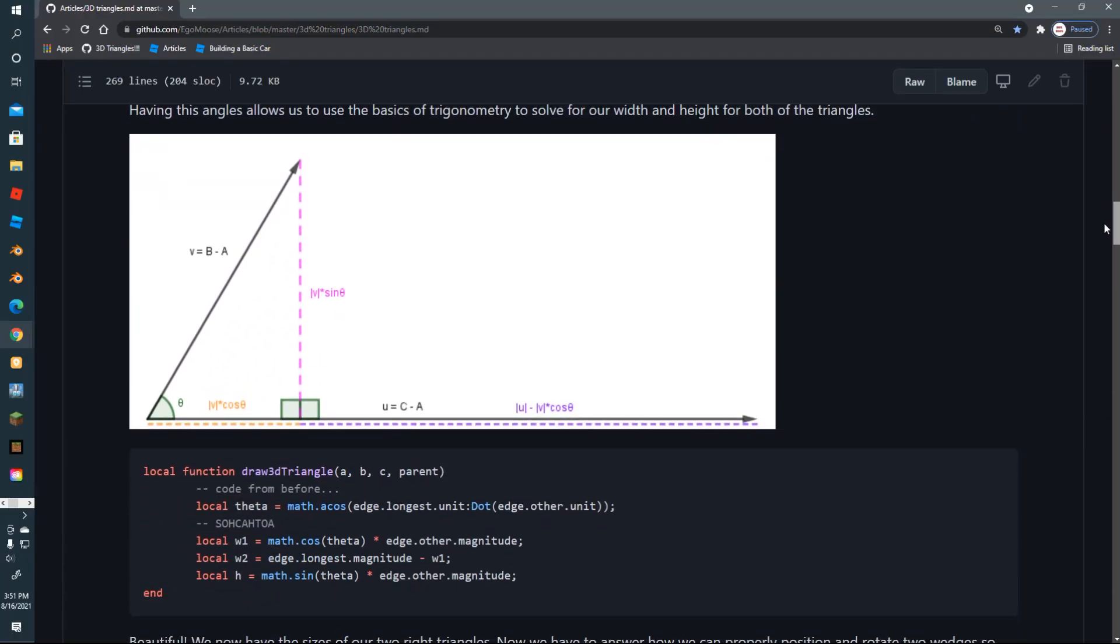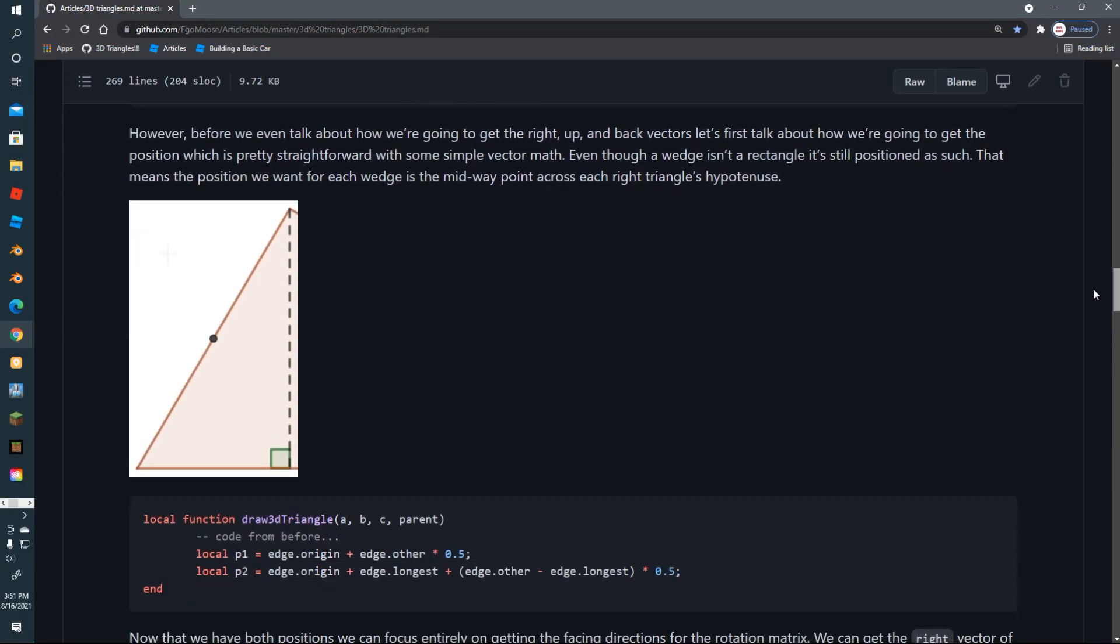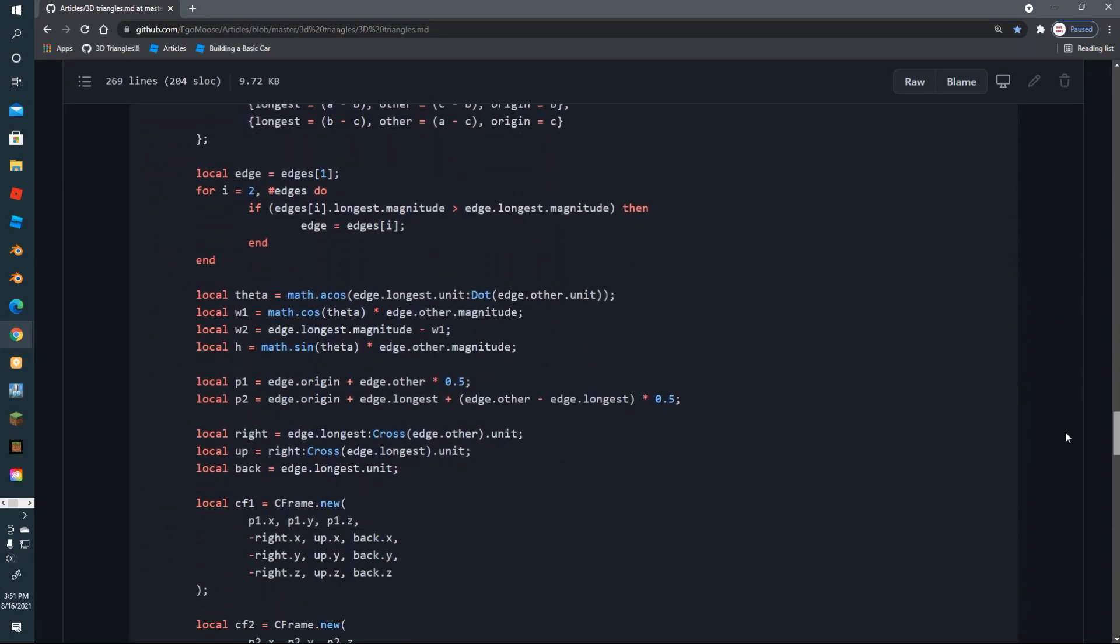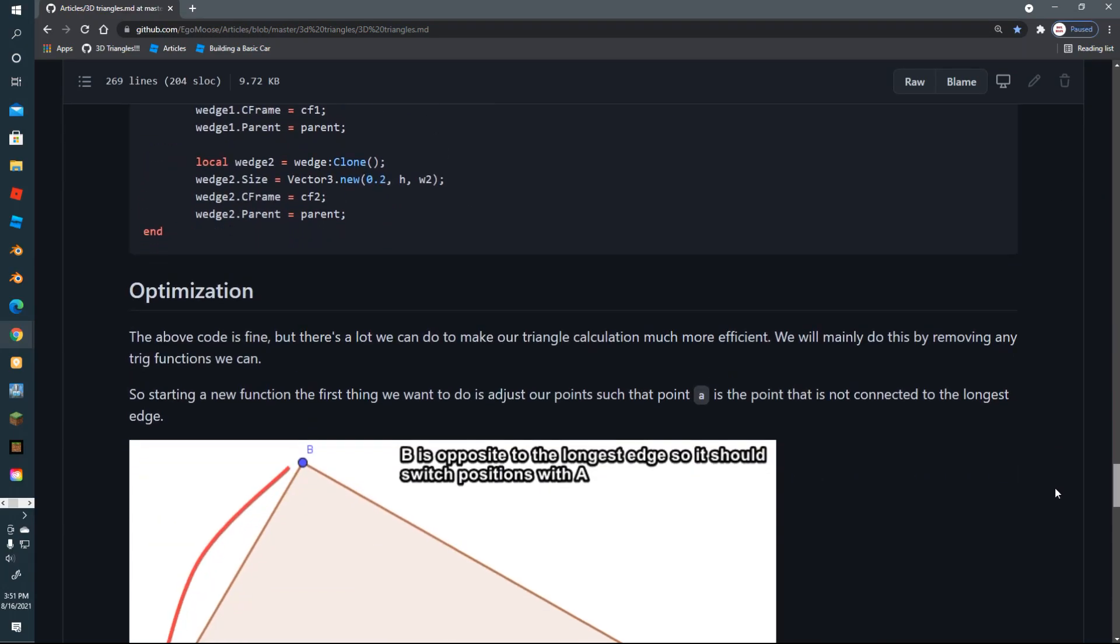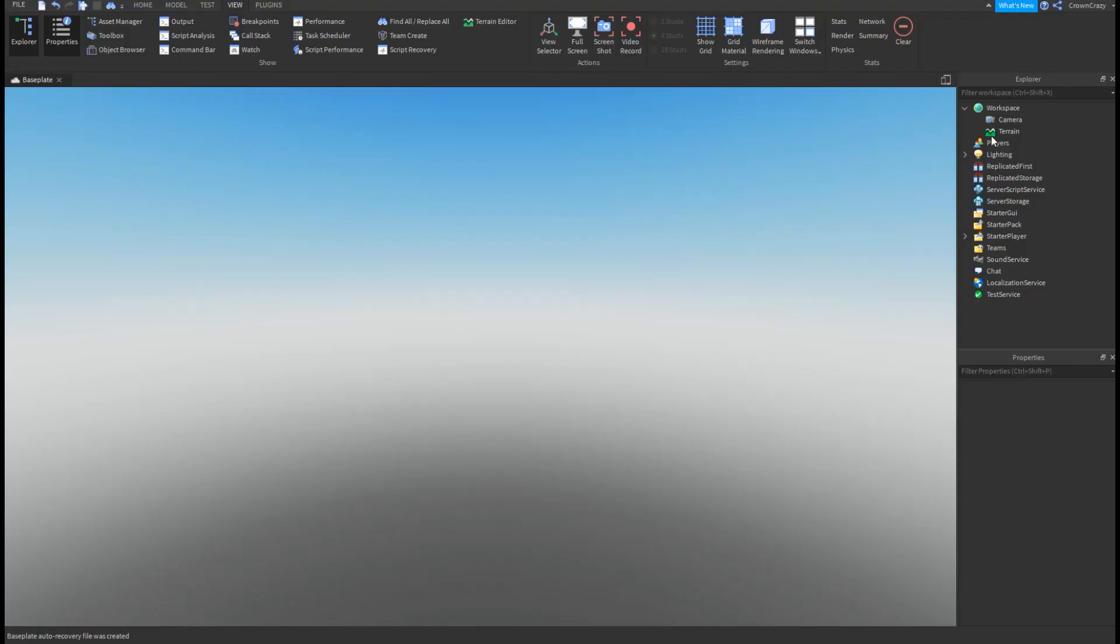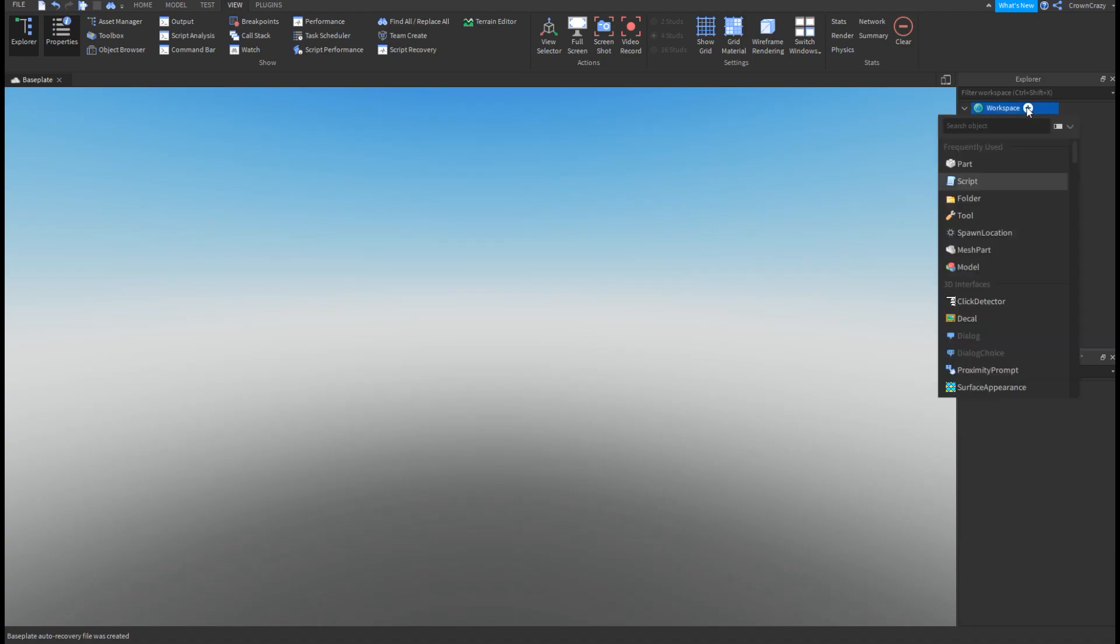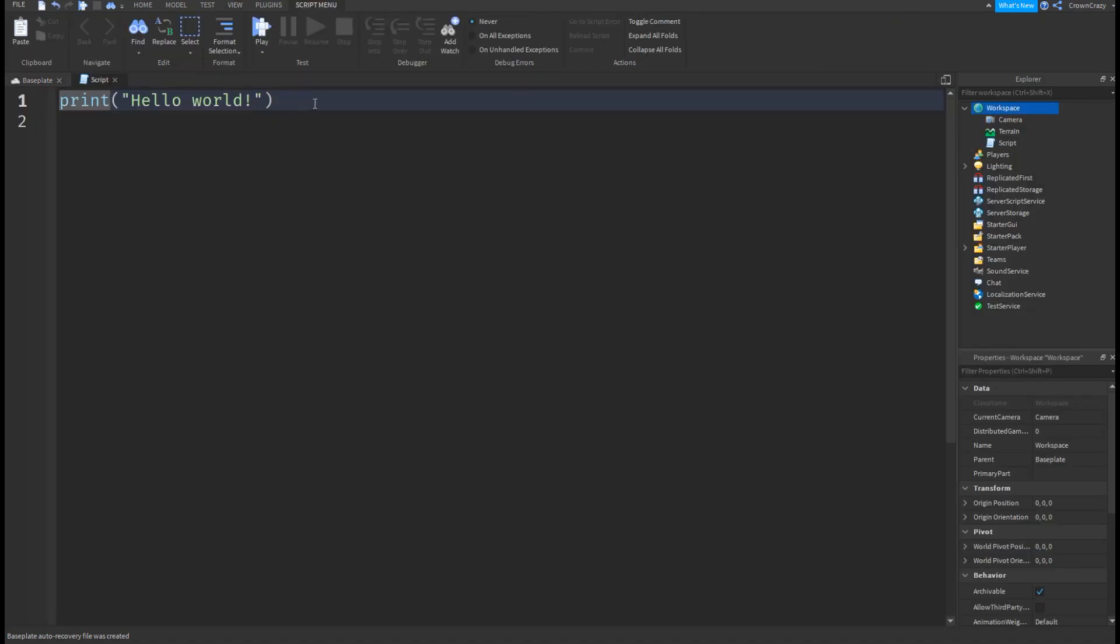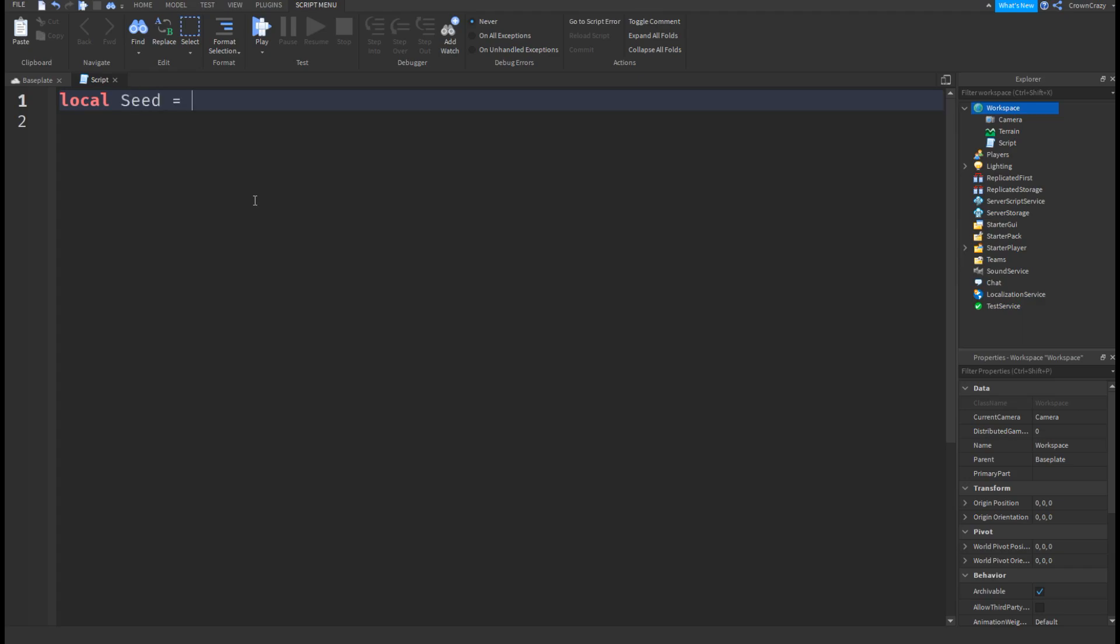Today we will be using an article by Ego Moose to make the triangles in the terrain. The link to it will be in the description. First, create a script in the workspace. Create a variable called seed and set it to a random number between 1 and 100,000.